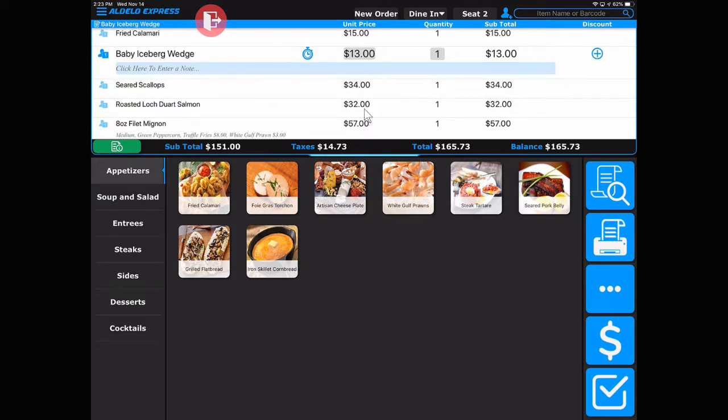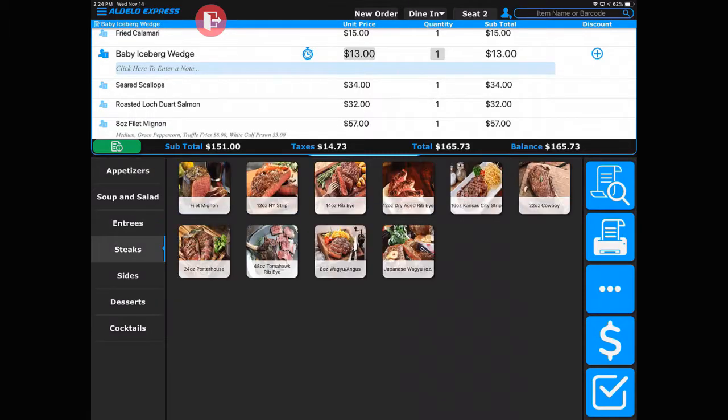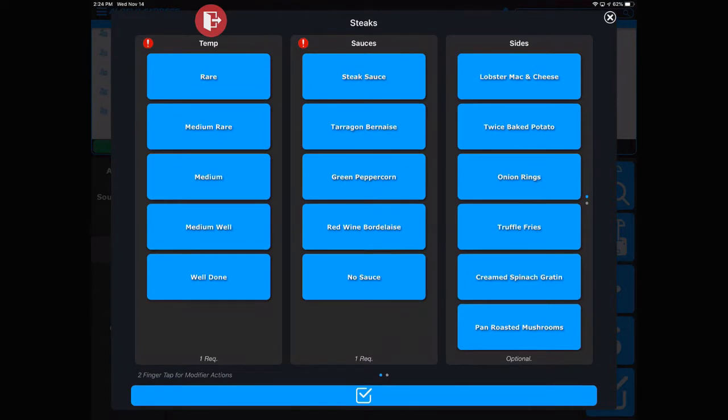I want to show one other aspect. I'm going to ring up a steak, and you'll notice there are some prompts we have to go through - force temperature, so you'll force the server to indicate what temperature for cooking the steak, and what sauces.